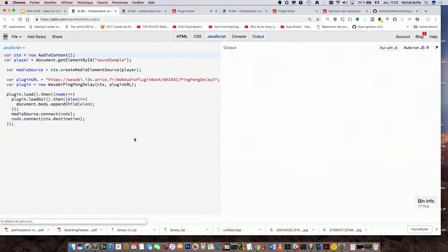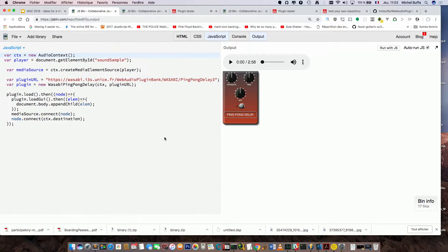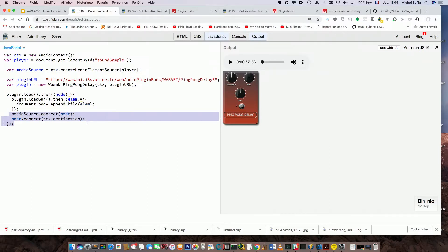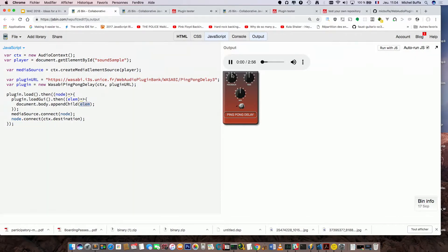Let's look at a real example. On JSBin, you can see on the left that the plugin has a URL. We have conventions for the name of the main class — it's Vendor plus the plugin name — also located in the metadata file. You create the plugin and get a factory. You call load, then get a node which may be a graph. You just connect your node and it works. If you have a GUI, you call loadGUI, get the parent element, and it's displayed.